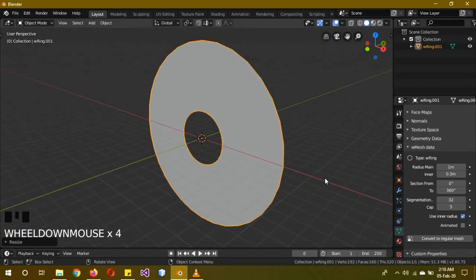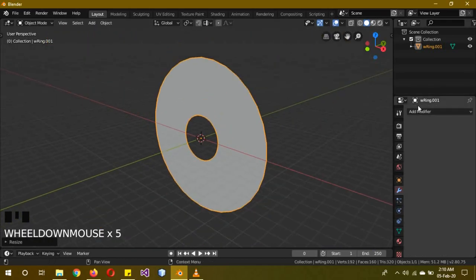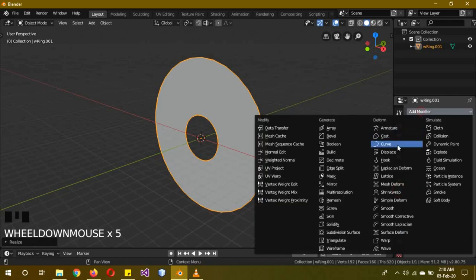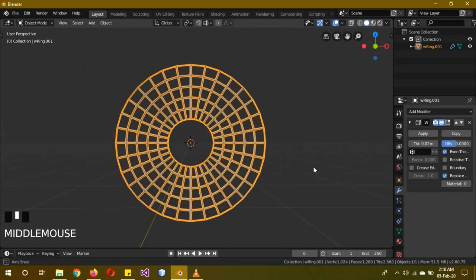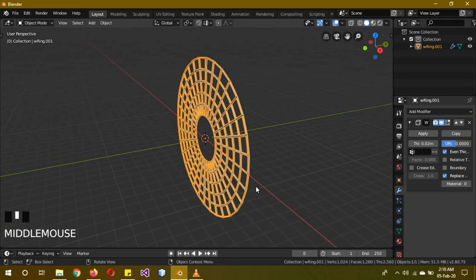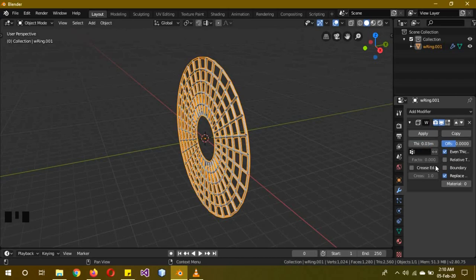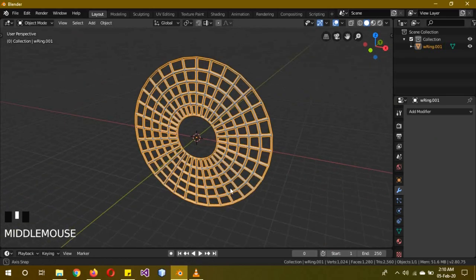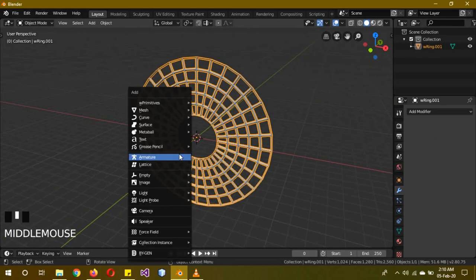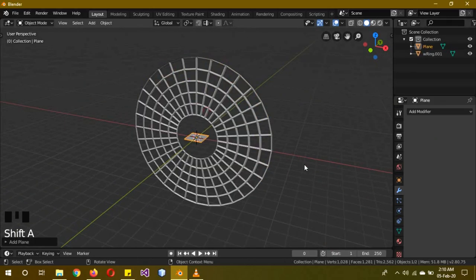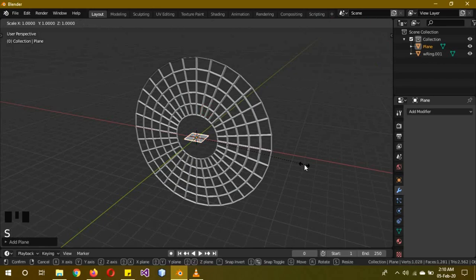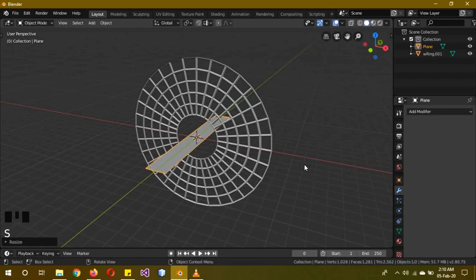Then go to Modifiers, add Modifier, Wireframe Modifier, so we get this spider web looking thing. Increase the thickness to 0.003 and then apply it. Then Shift A, Mesh, Plane, S 8 to scale it.